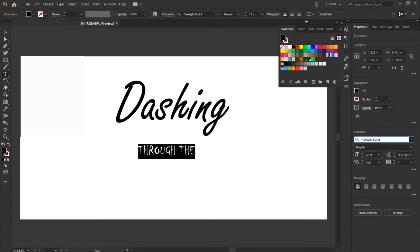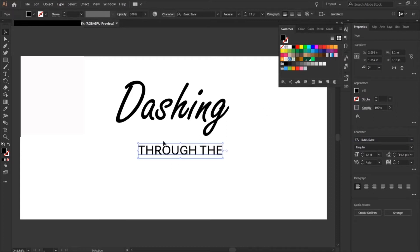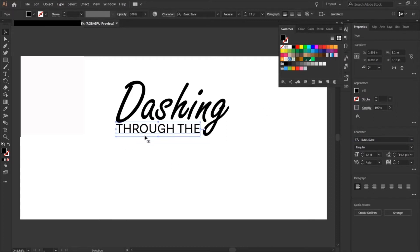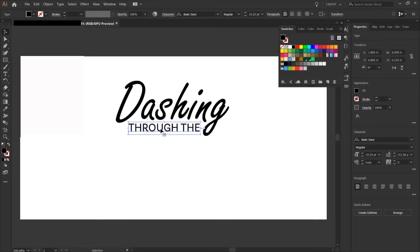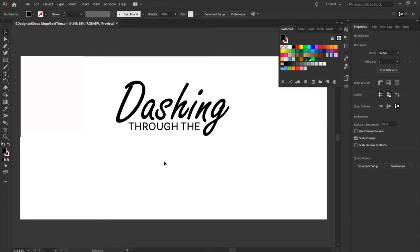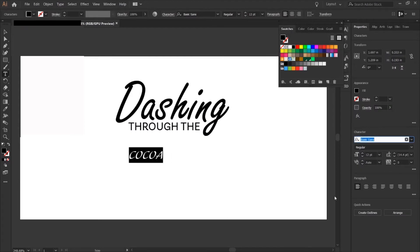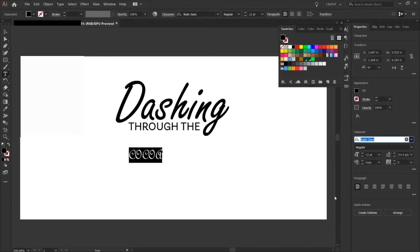The next font I'm going to choose will be for the words through the, and I wanted a really nice simple serif font, like one that's really simple you don't really notice it too much. That'll just break up the difference between the handwriting script font.